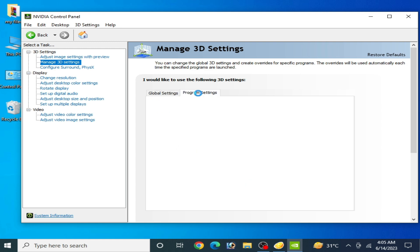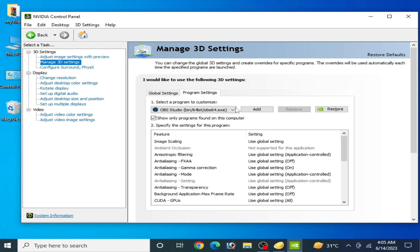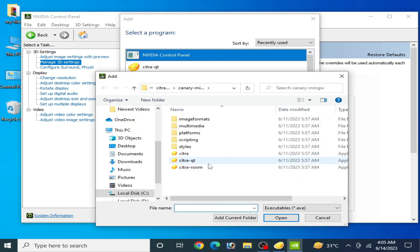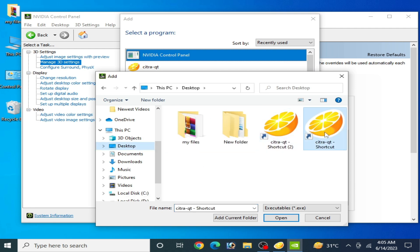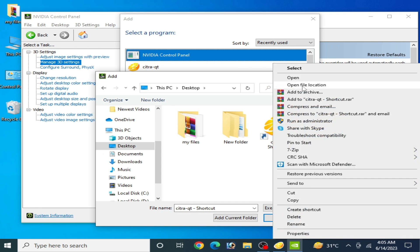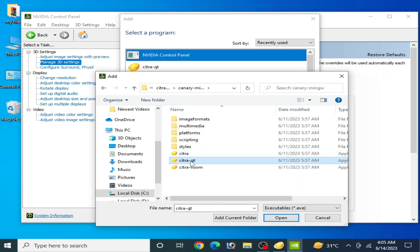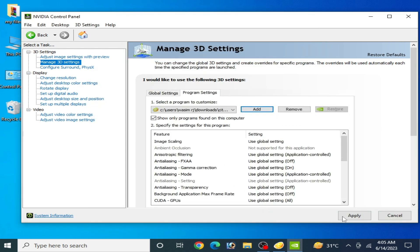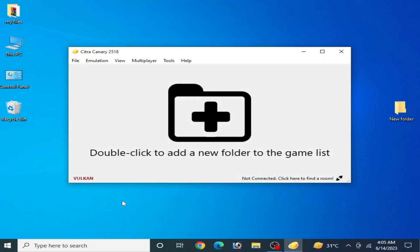Go to Program Settings, click Add, then Browse. Navigate to your Citra emulator folder, right-click and open the file location, select the citra-qt executable file, click Open, and click Apply. Your GPU control panel settings are now complete — close it.